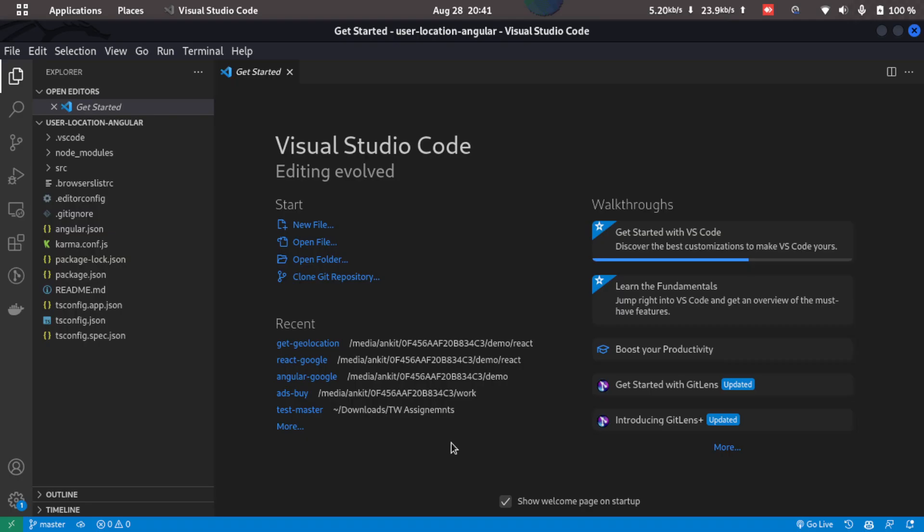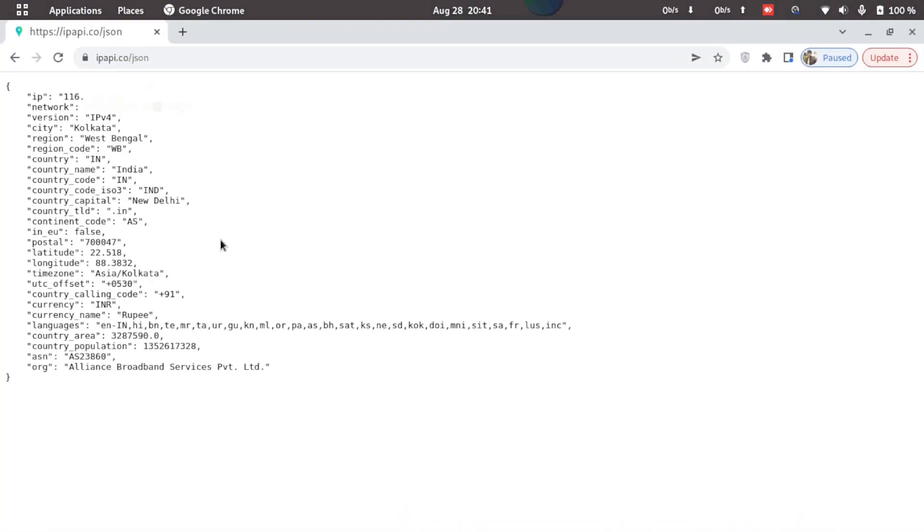So there are two ways to get the user location. The first one is using this API that is ipapi.com/json. So let's start with this one.